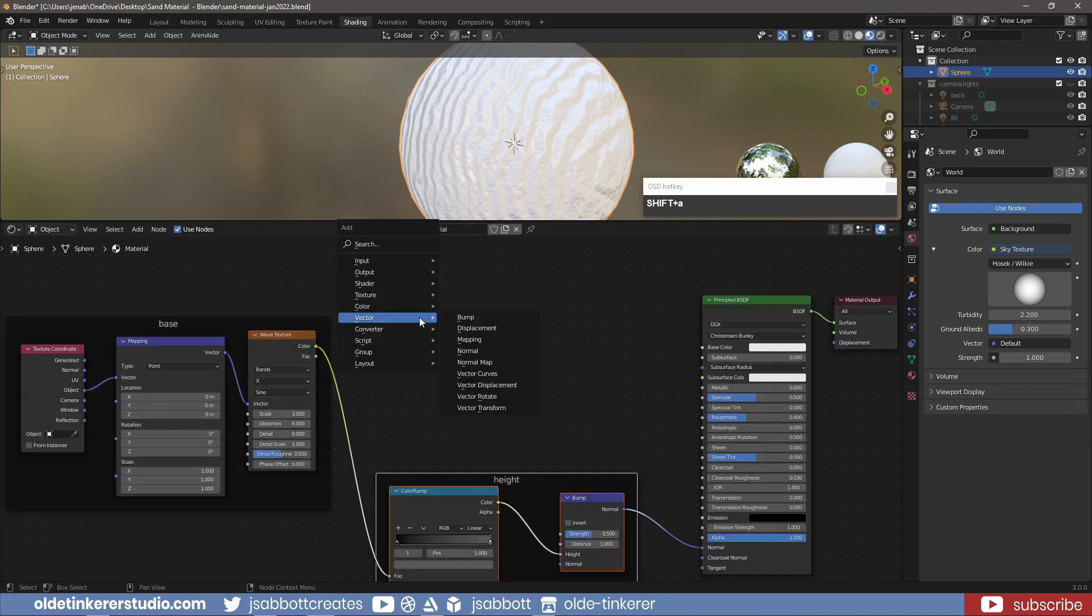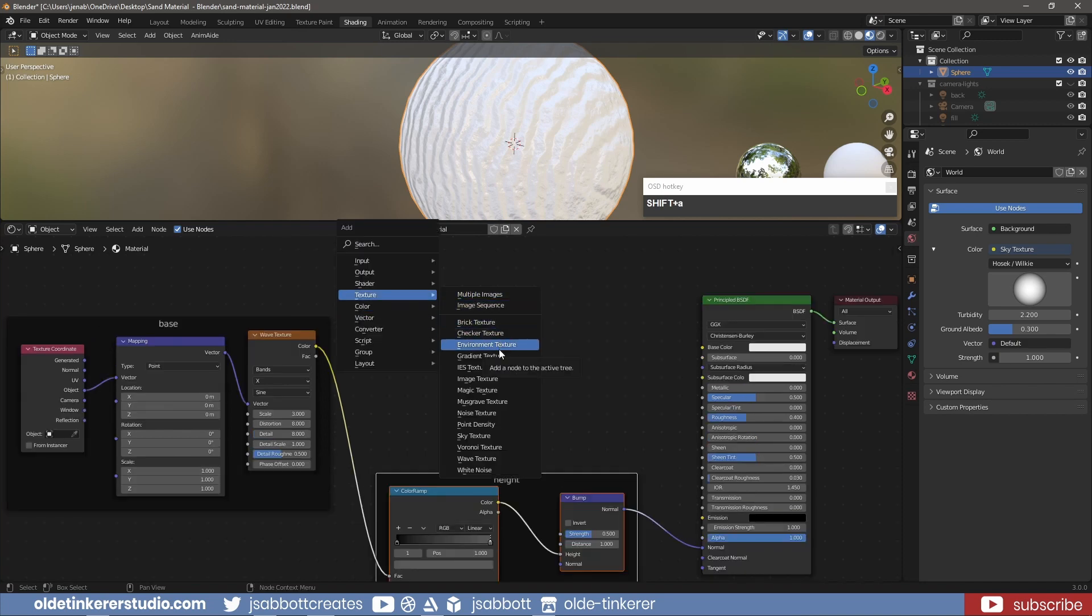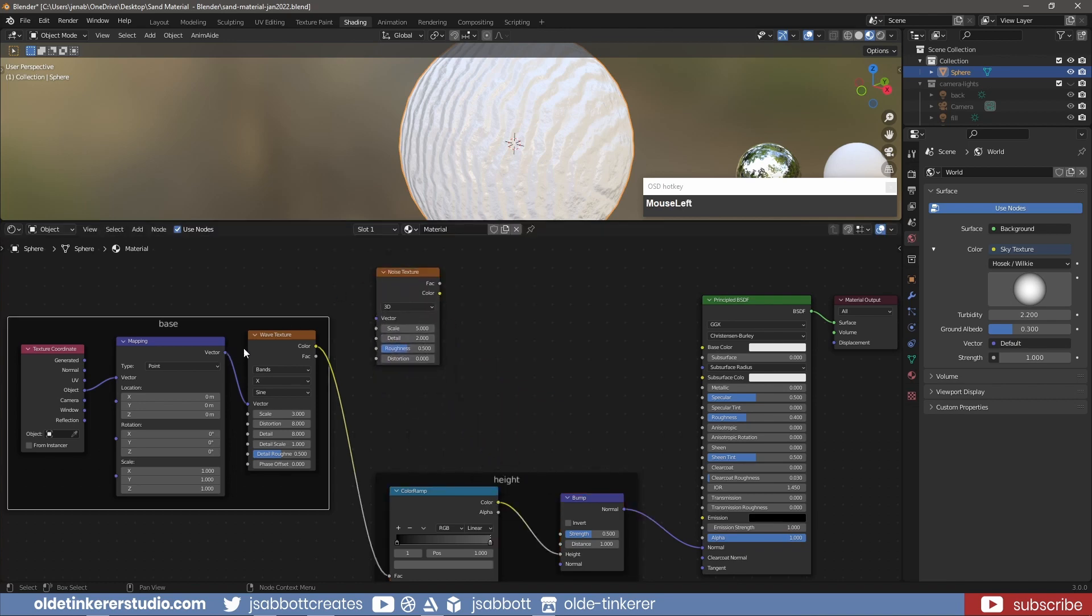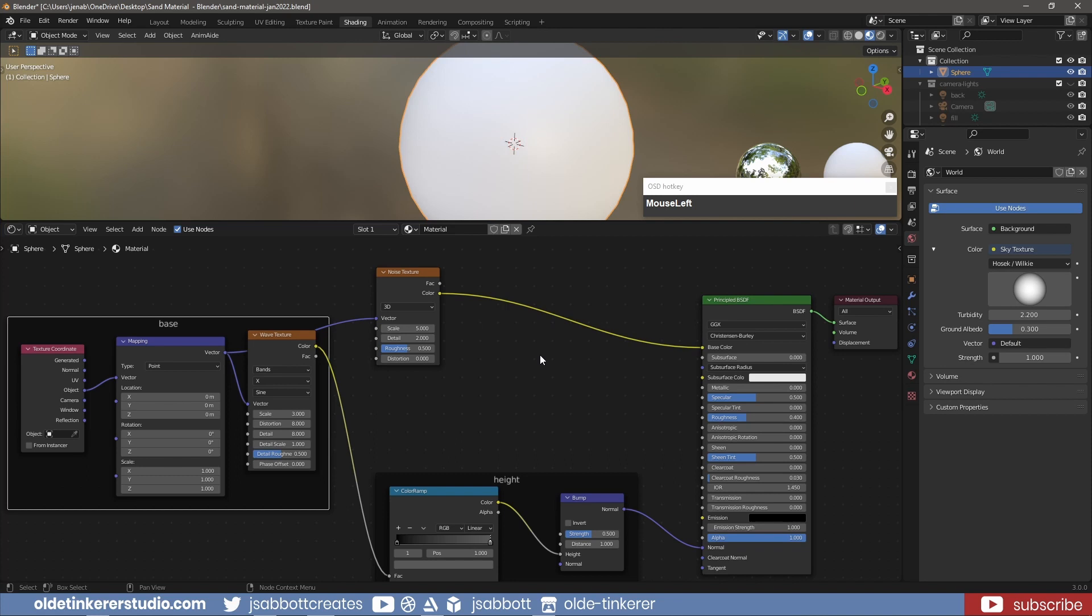To give the sand some color, add a Noise Texture and connect the Mapping node to the Noise Texture. Connect the Noise Texture to the Base color and make any changes as desired to the Noise Texture.